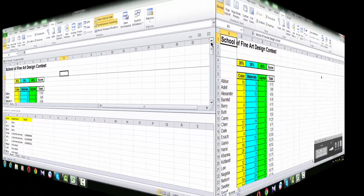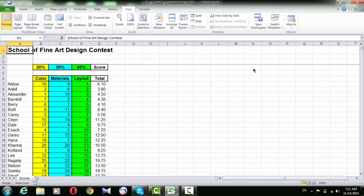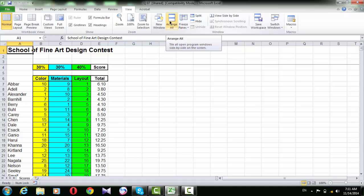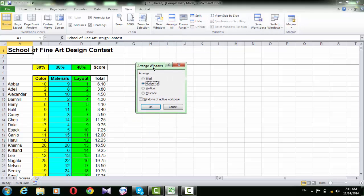If you need to see all the opened workbooks together, you can arrange all workbooks from here. When you click the Arrange all button in the View tab, a dialog box is opened and it asks you to select a type of arrangement.